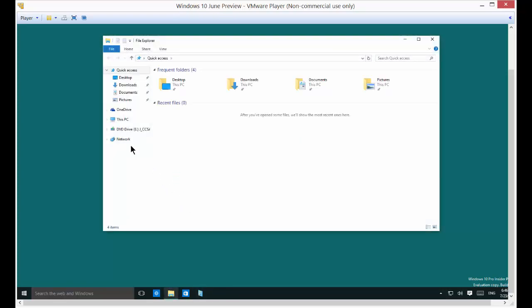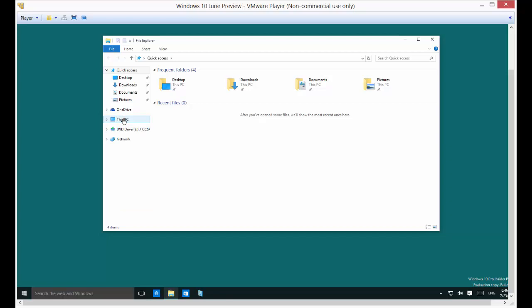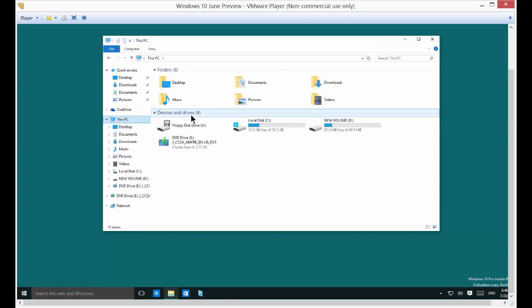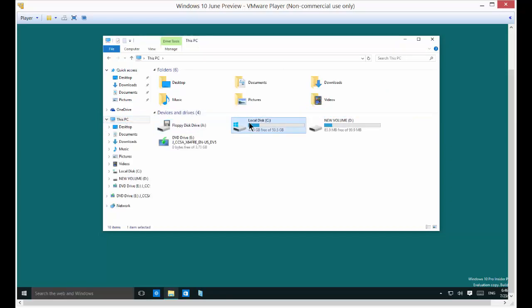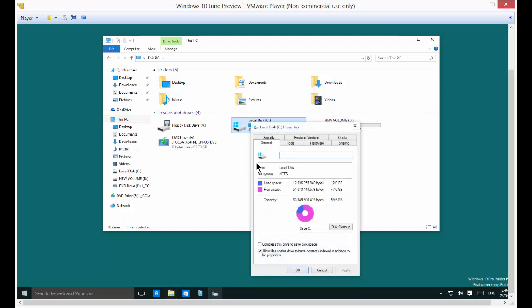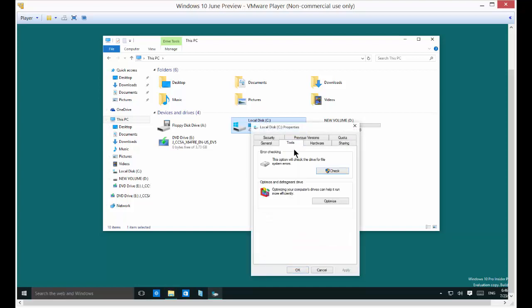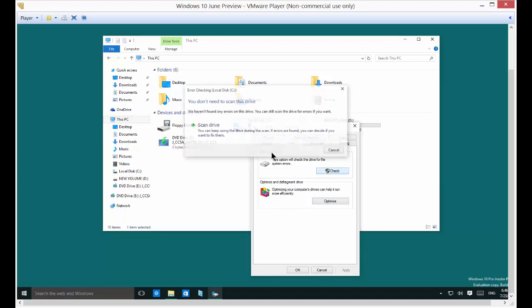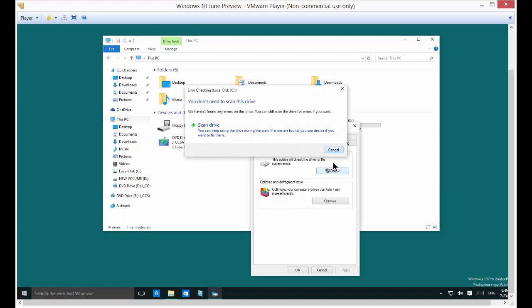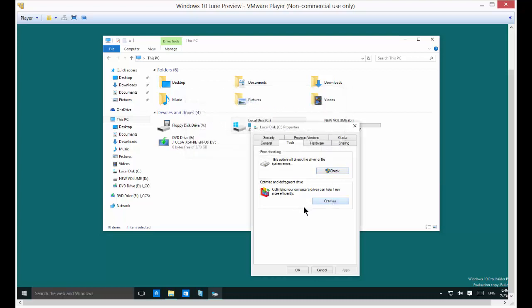And you can still definitely do that in Windows 10. But a lot of these things happen automatically now. So if you right click on your computer and go to properties, you can see some of the tools are still there, such as error checking and defragment the drive. And these are still certainly good checks in order to help speed up your computer.